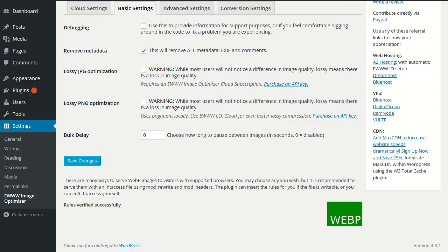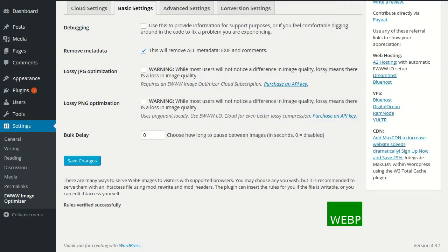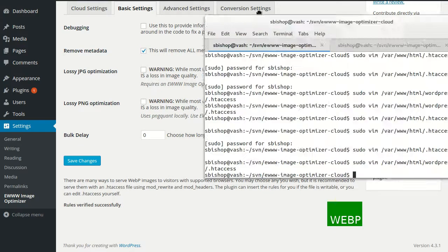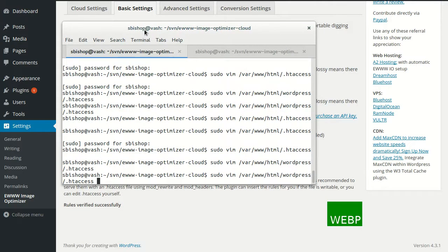So one other case where it doesn't always work right out of the box is if you're running a multisite WordPress install. And in those cases, you might have to put the rules above the standard WordPress rules. So here's kind of what that would look like.